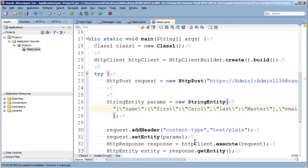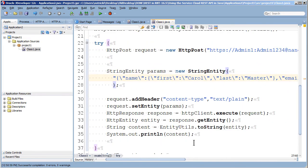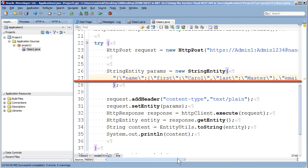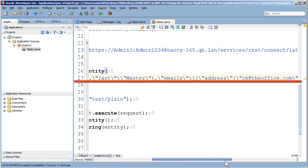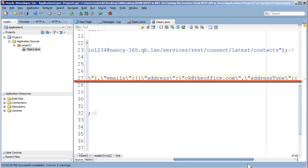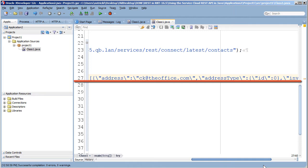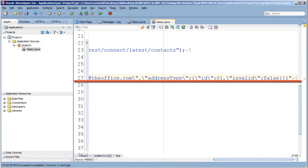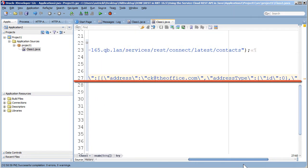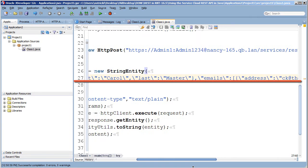Then here's a string that holds the JSON data for the new contact object with a name value of Carol Master and an email. Now this is what I meant about hard coding in values. In a real-life situation you'd probably be getting this value from another system.